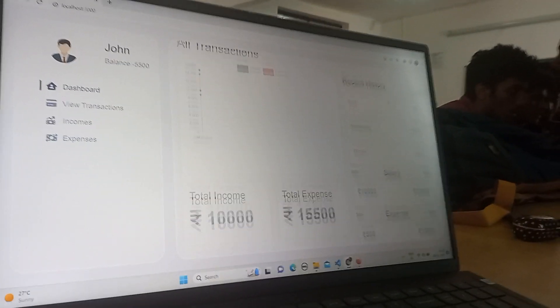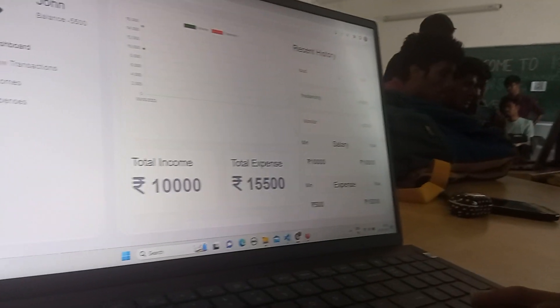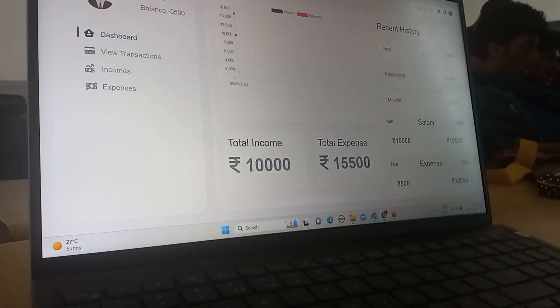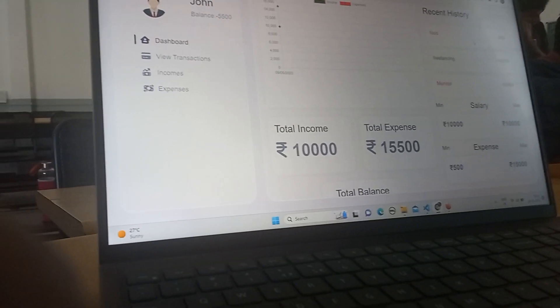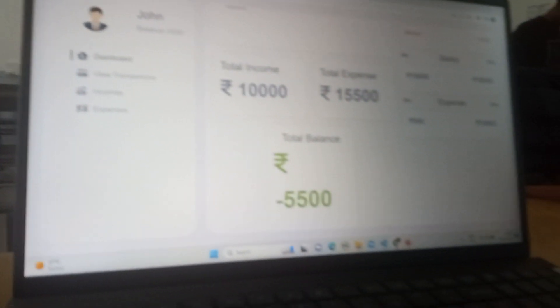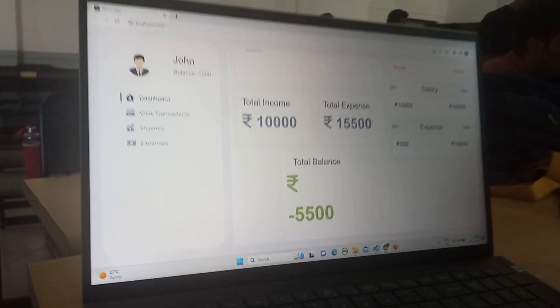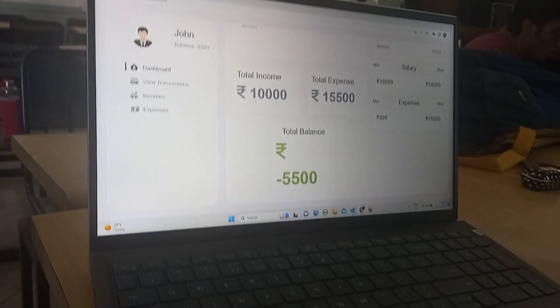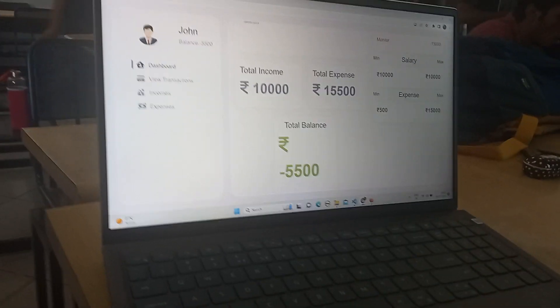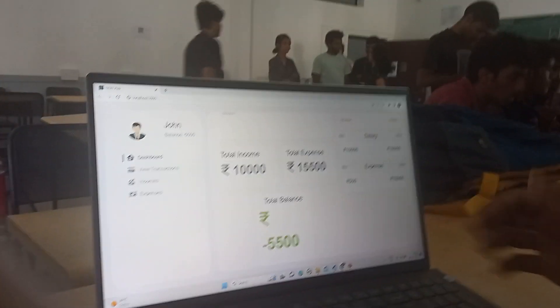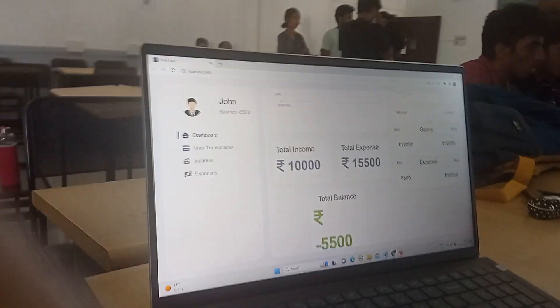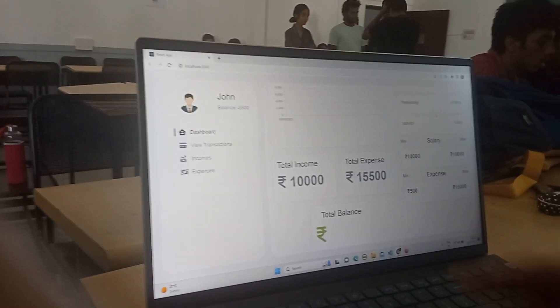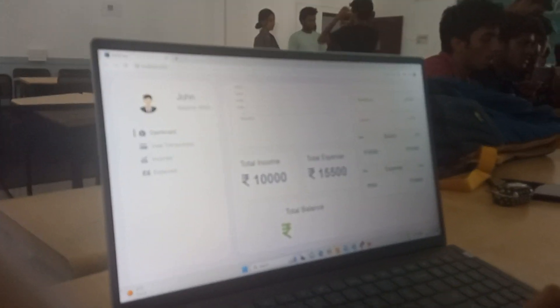Here is the recent history, which consists of what the user has done, his transactions in the recent. His maximum salary and minimum expense is shown here, and total income and total expense is also shown here.